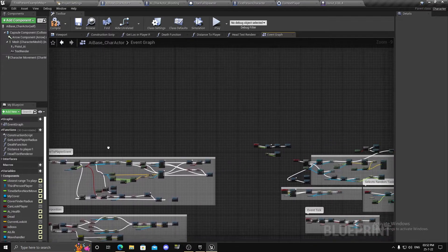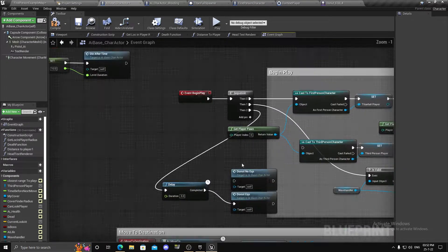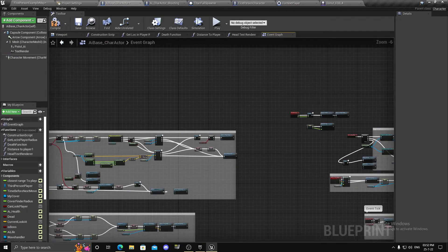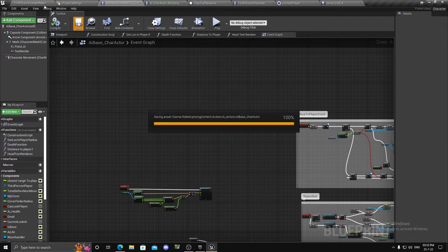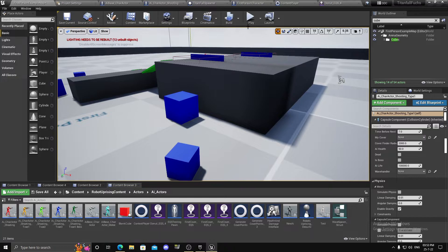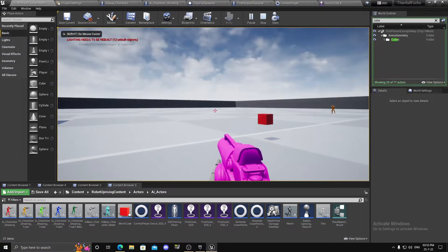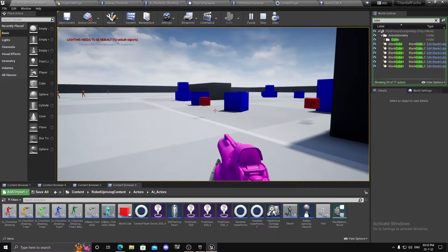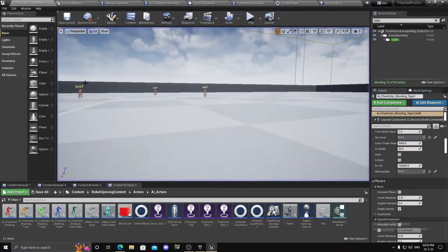I already have some logic written for my AI, so I'll show you now — it just gets random points. In a few seconds, yeah, as you can see we have random cubes appearing and they are at a distance.